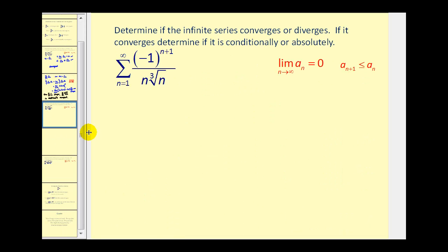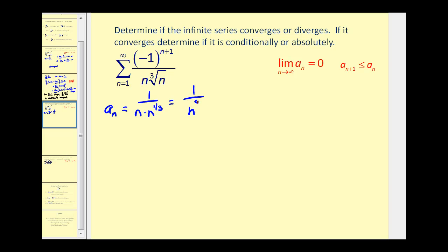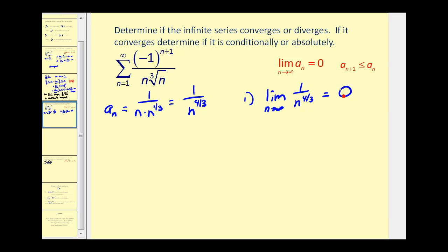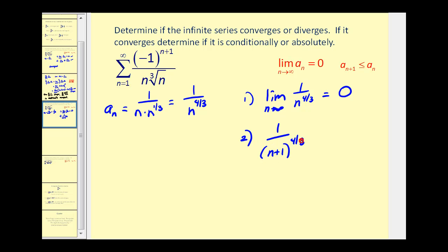Let's take a look at another one. The given series is alternating, so we'll apply the alternating series test. A sub n is going to equal one over n times the cube root of n, which is the same as n to the one-third, so we can rewrite this as one over n to the four-thirds power. Taking the limit of a sub n, this limit does equal zero. A sub n plus one would be one over n plus one raised to the four-thirds power.